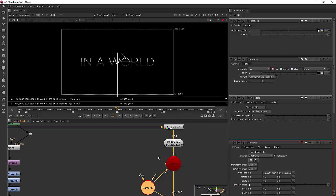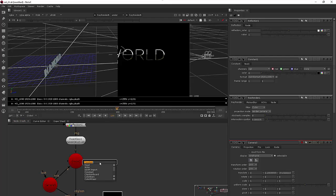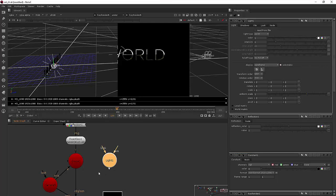I also think it would be really nice to add a light. So let's come in here. I'm going to hit tab and add a light and we'll just plug that into the scene.